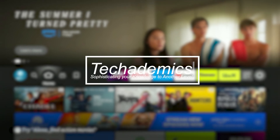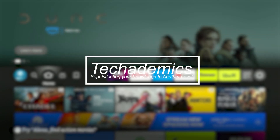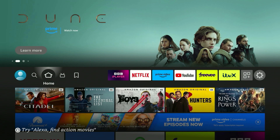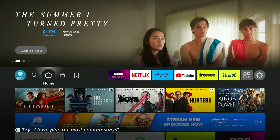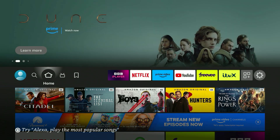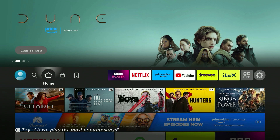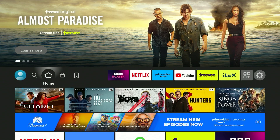To watch US Netflix on your Amazon Fire Stick it's actually very simple. To do this we need to trick Netflix into thinking we are viewing it from a specific country, and that's where we need a VPN, also known as a virtual private network. So to get a VPN on our Amazon Fire Stick, the first thing we need to do is make sure we are on the home page.